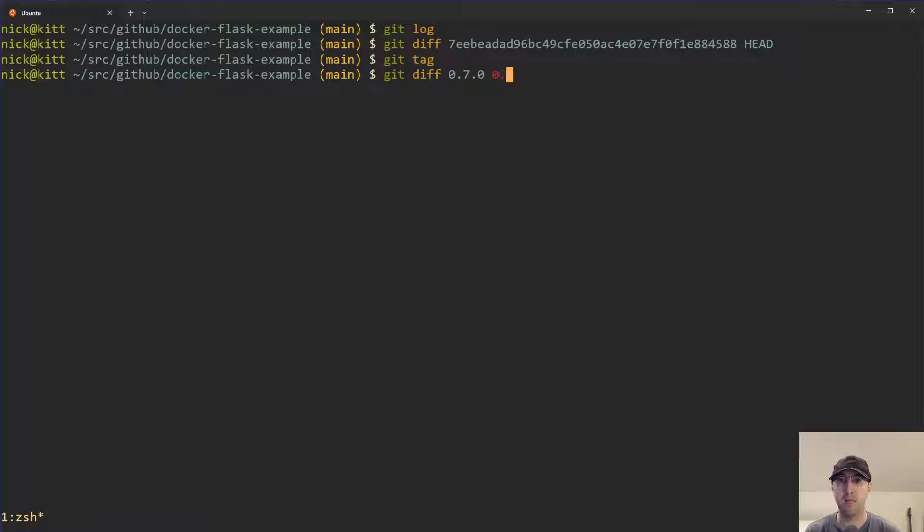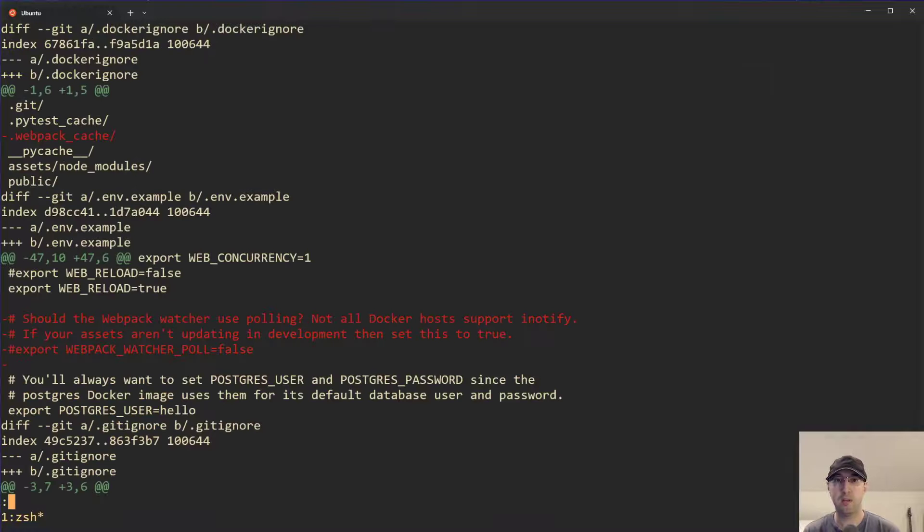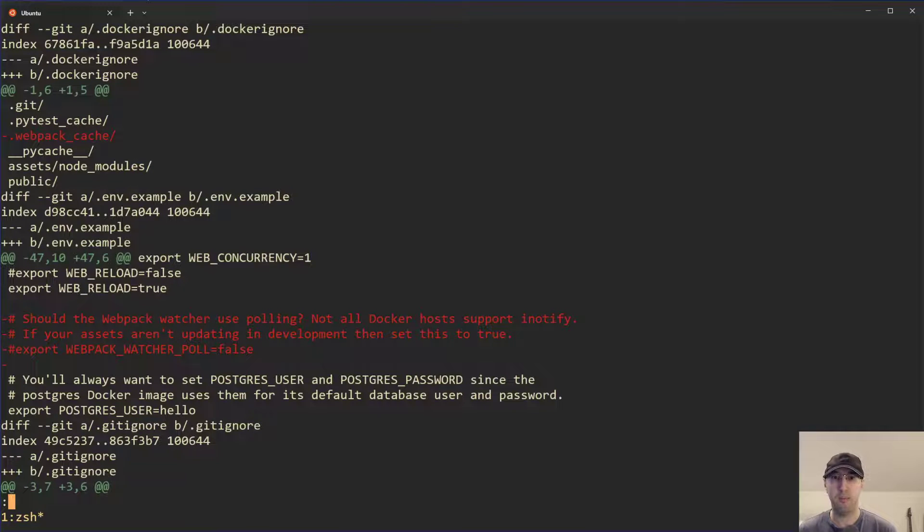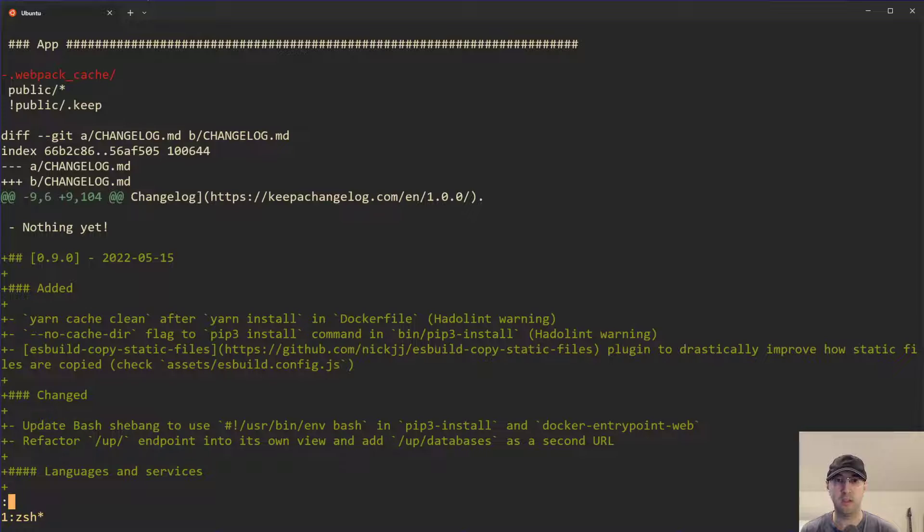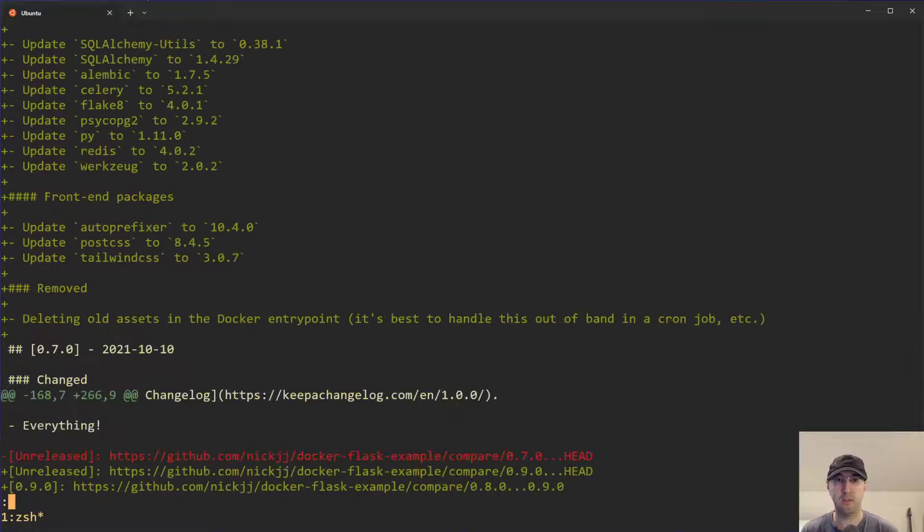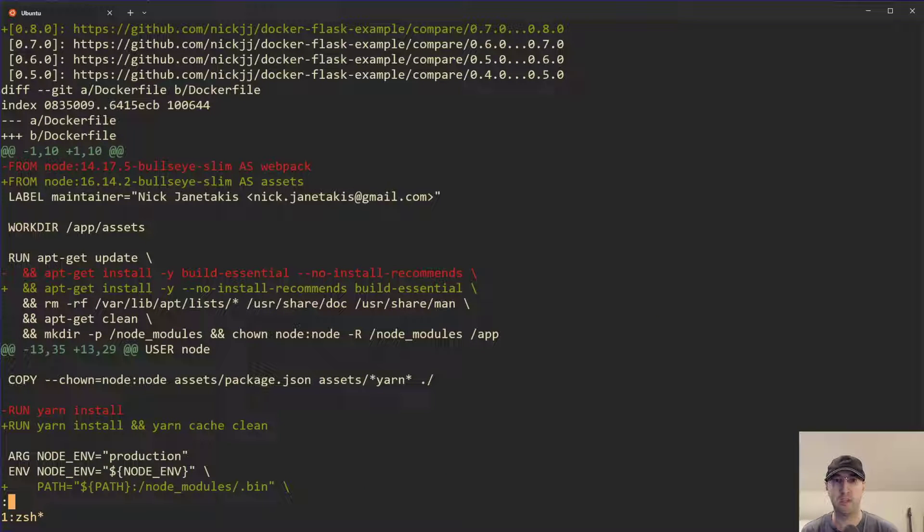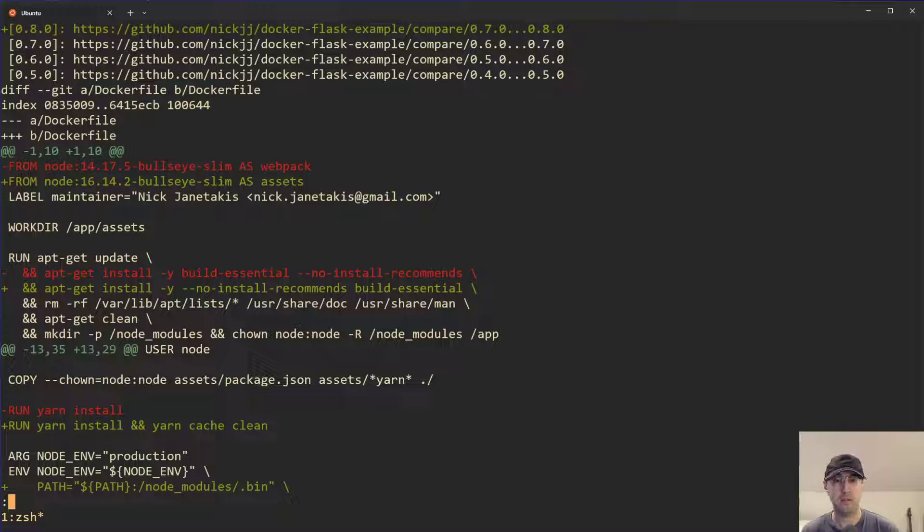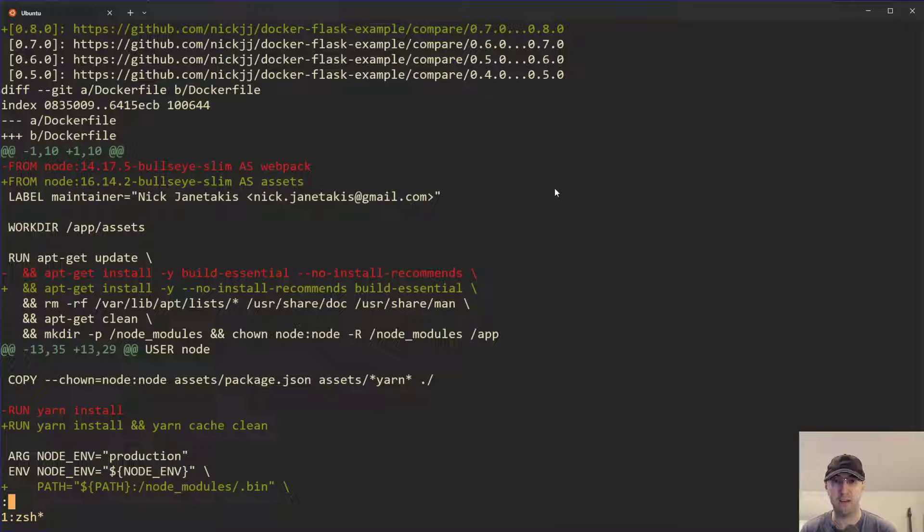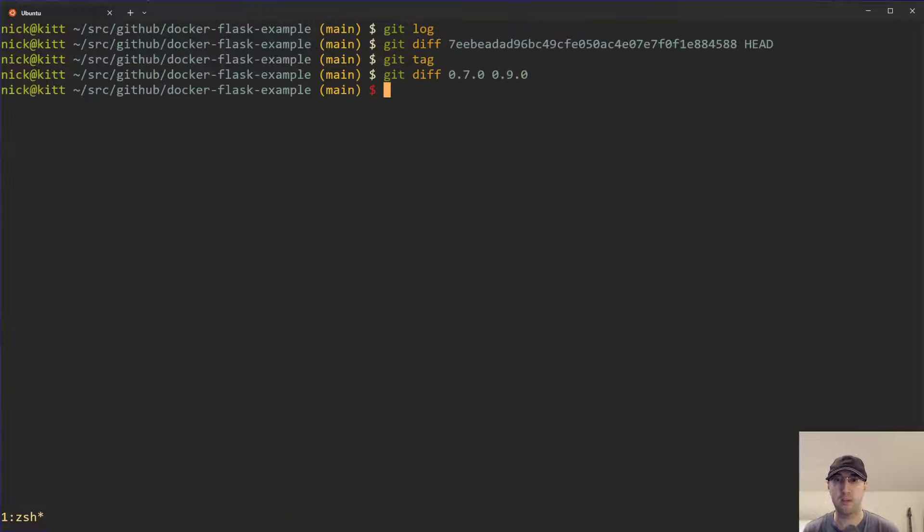We can do git diff on two different tags here. So let's go with nine zero. Now we can see, okay cool, so we've removed the webpack apparently in this one, and there's going to be all sorts of different changes here as I page through it. It's not important to see exactly what changed, but we can also see it looks like a version of node was bumped from 14.17 to 16.14. Here you can go through all the different changes and see exactly what changed.